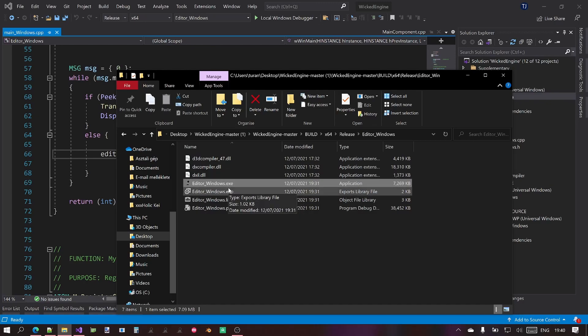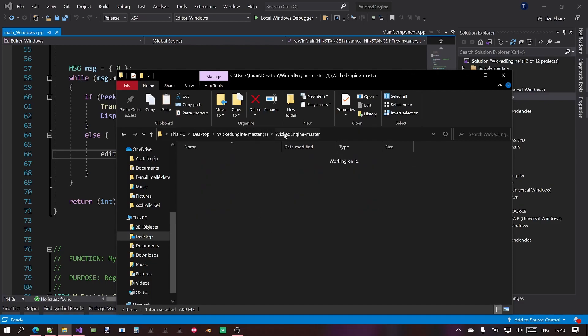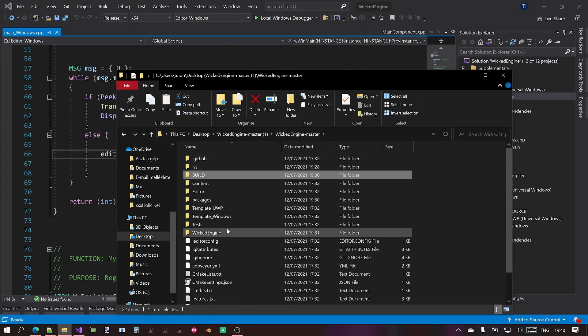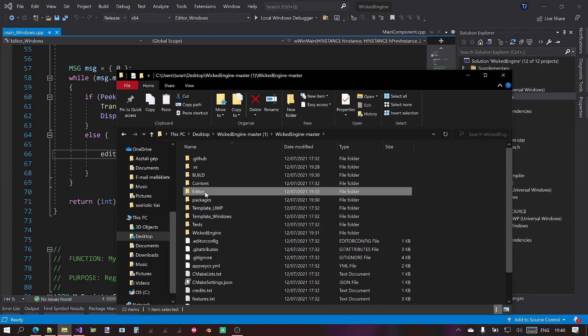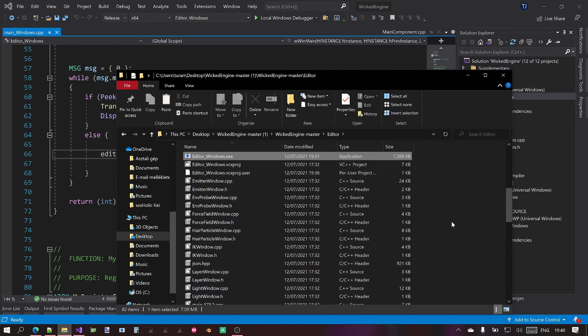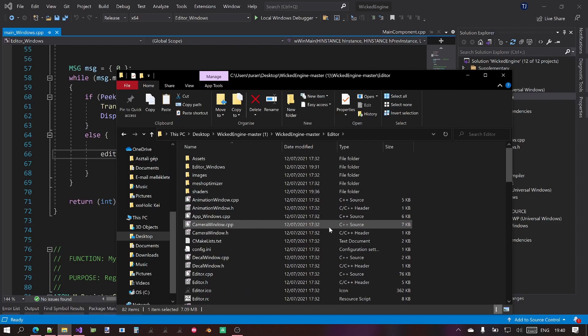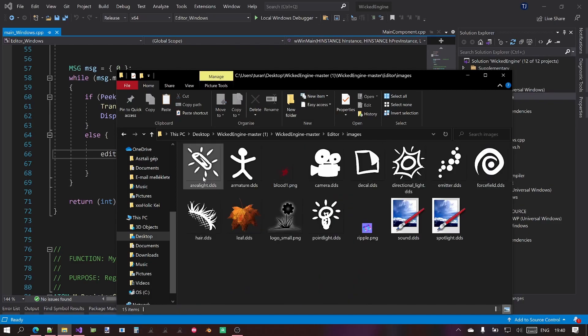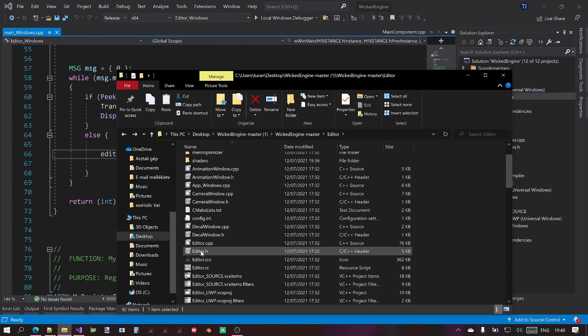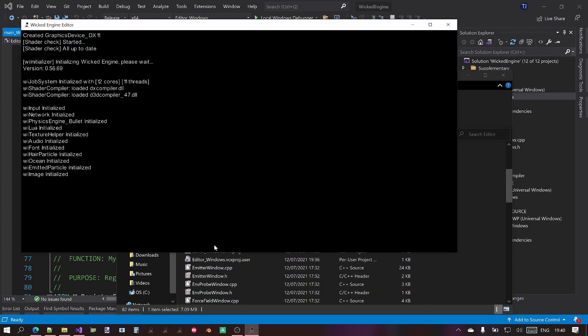This is also a recurring question that why you can't just run the exe from here. That's because the content is not found near the exe. So to solve this you just copy the exe back to the root of the engine and then the Editor folder here. And since the editor images and whatnot like the icons are found near the exe, you will be able to run the editor without a problem.